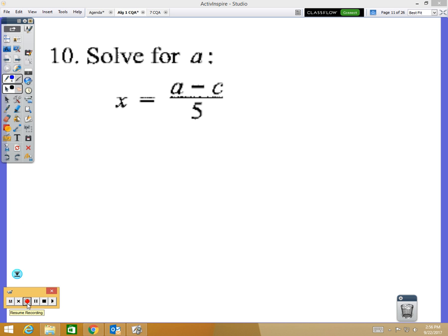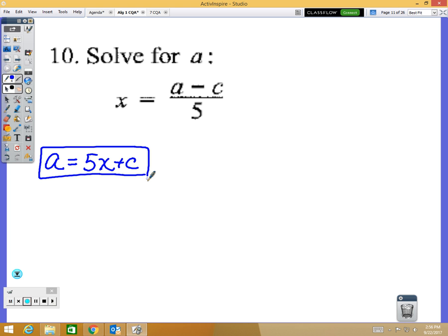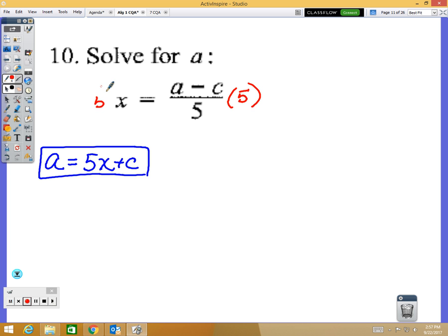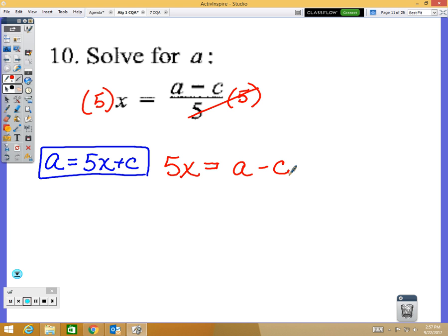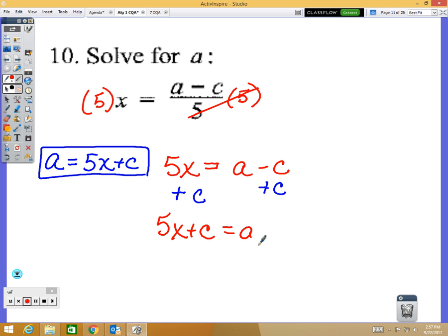Number 10: solving for a — the answer is a equals 5x plus c. These were hard for a lot of you. To get a by itself, multiply by 5 on both sides to clear the fraction. That gives 5x on one side and a minus c on the other. Then add c to both sides. So a equals 5x plus c — it just took two steps, and the sides are flipped in the final answer.